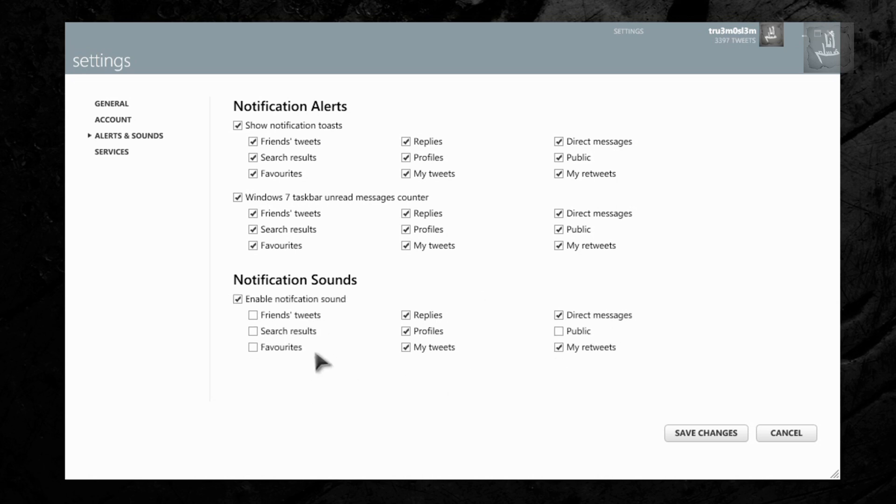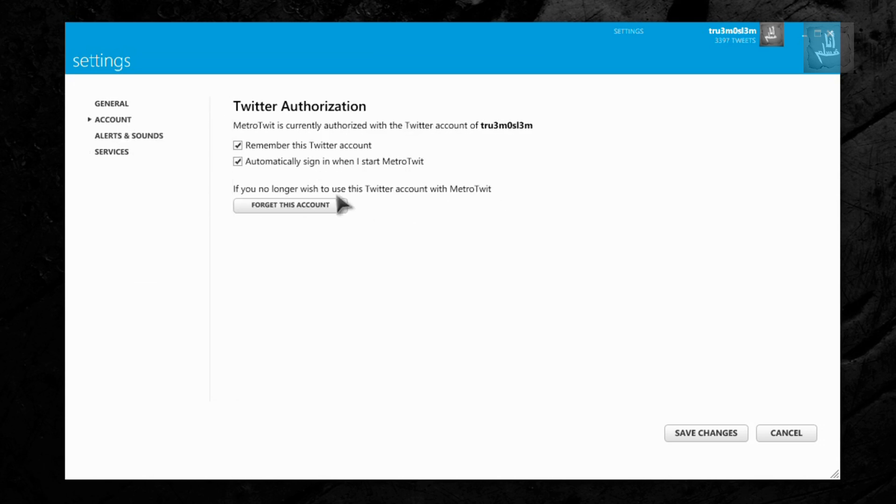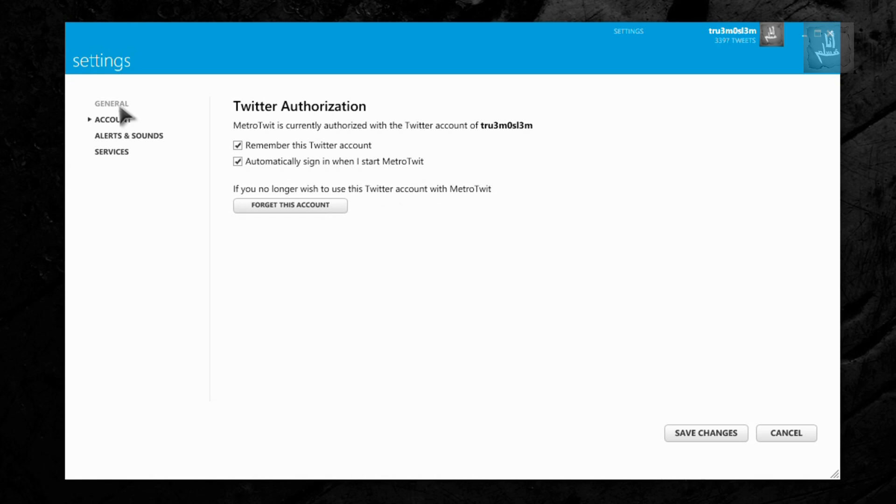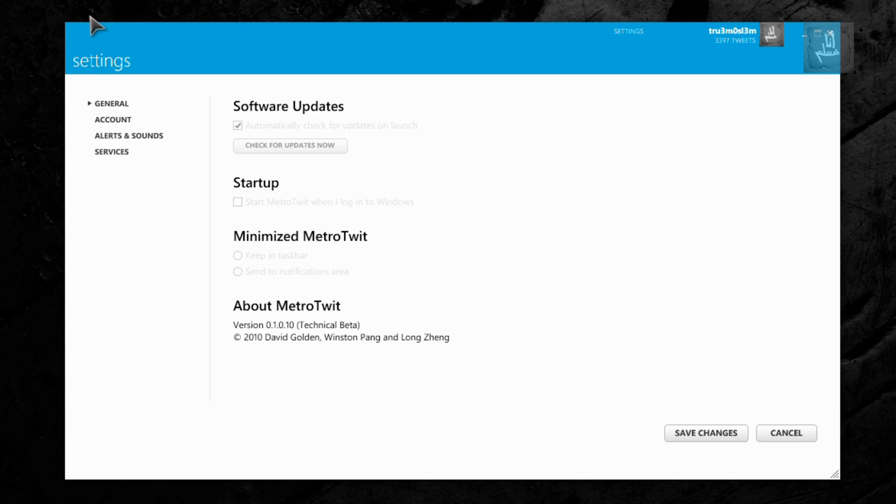So that's about alerts and sounds. About the services, you can change the interval and skip it to the default. That's the best thing - you can remember this Twitter account, automatically sign in. So you don't have multiple sign-in options. You cannot add more than one account, so this is permanent. Like software update, because it's technical beta I think you cannot start up. I don't know why you cannot select this and this.